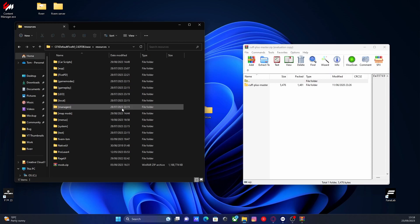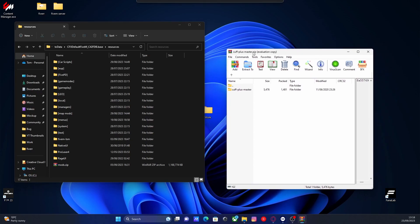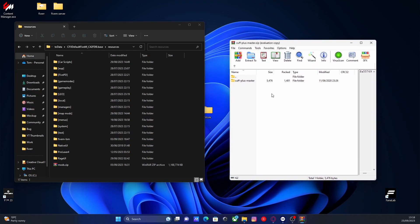Now if you want, you can make a subfolder to put your Cuff Plus script into, but since we're probably not going to be installing any other Cuff scripts, I'm just going to put it into the resources folder itself.